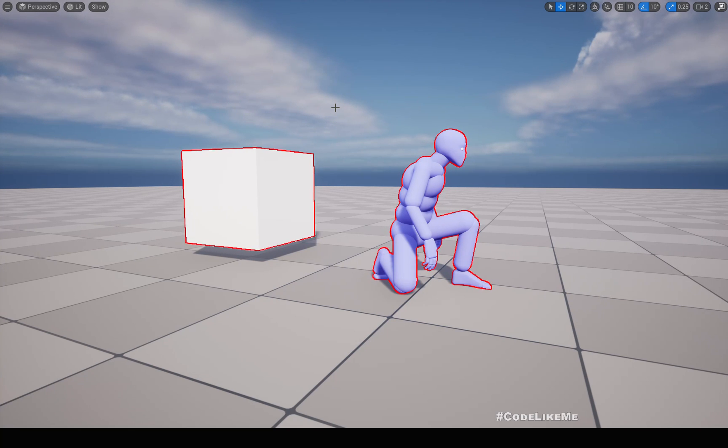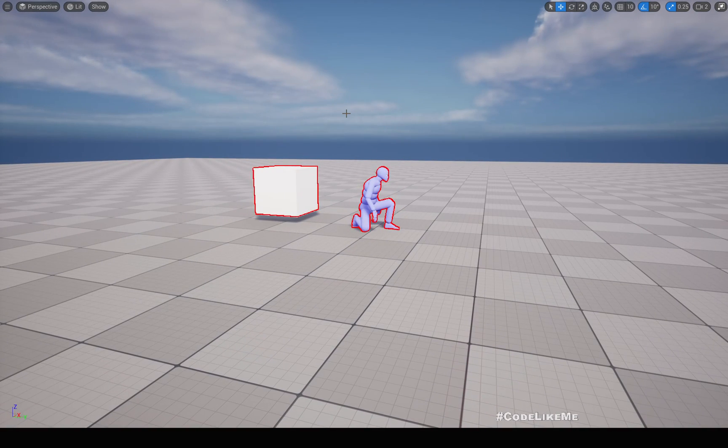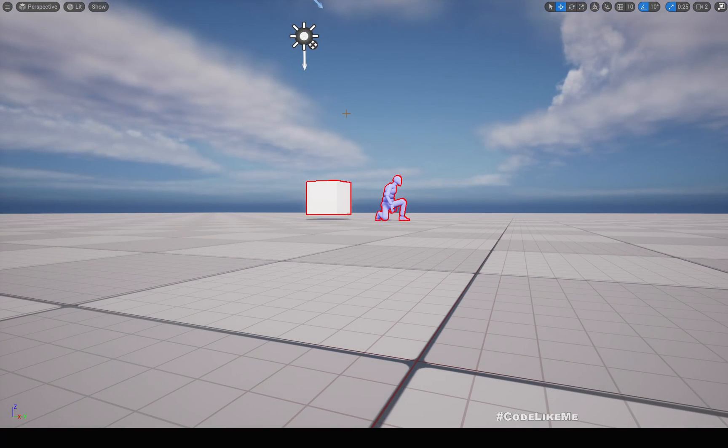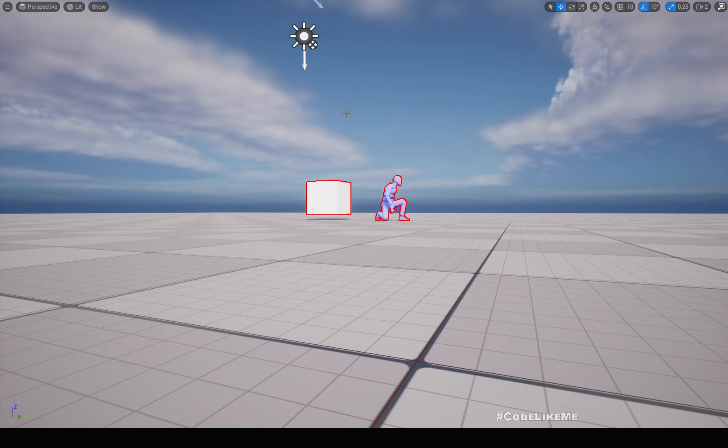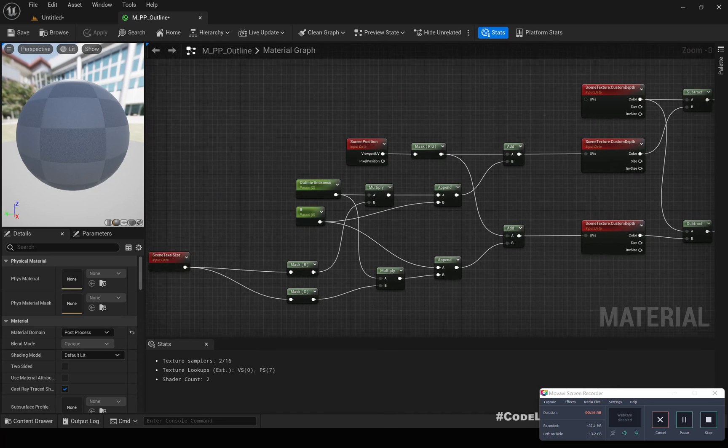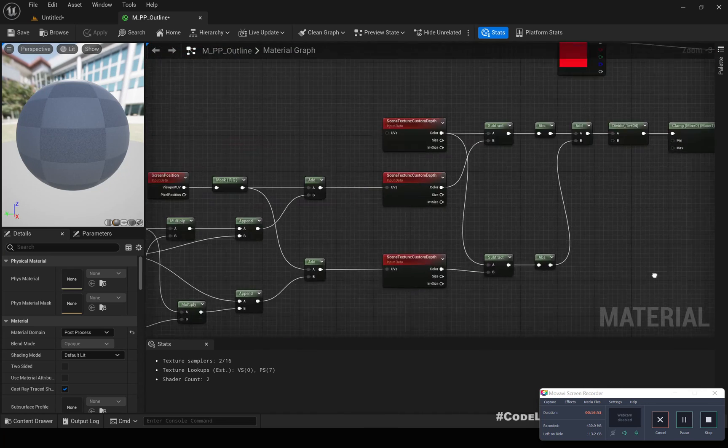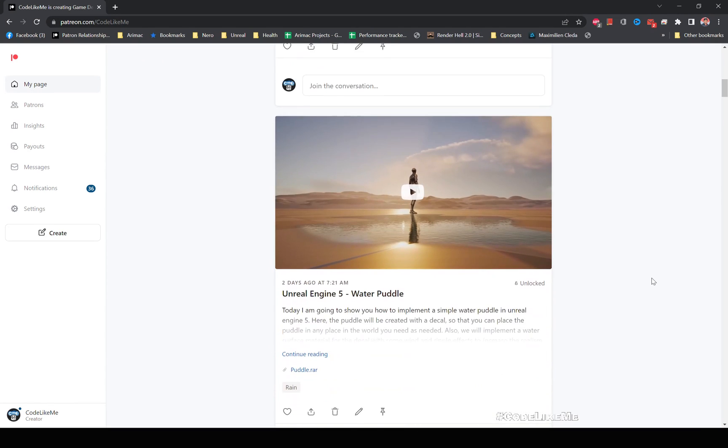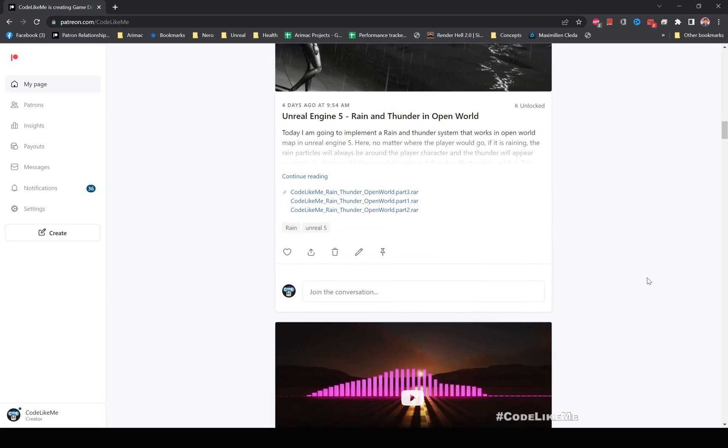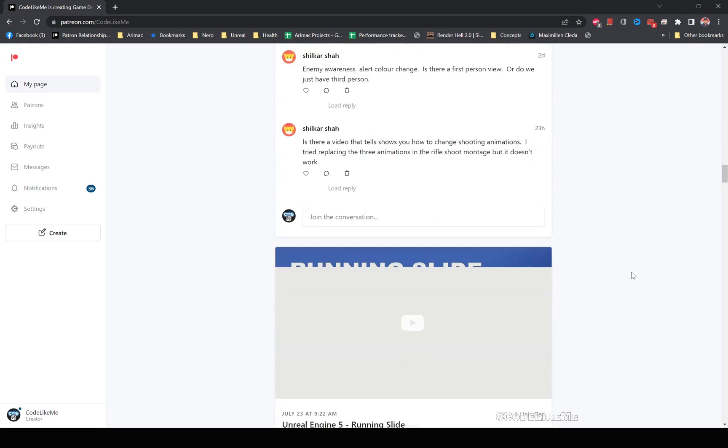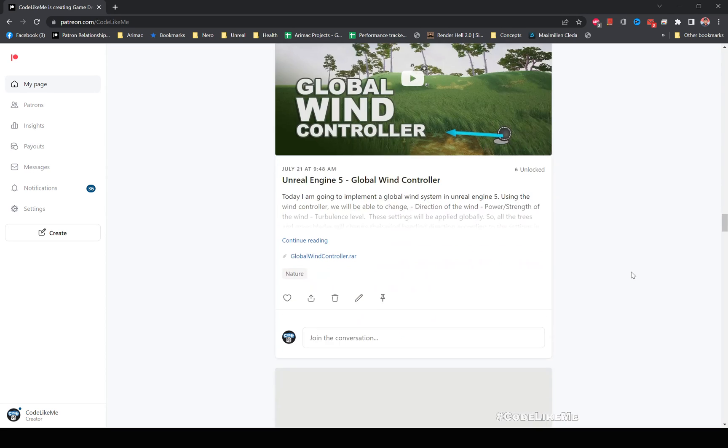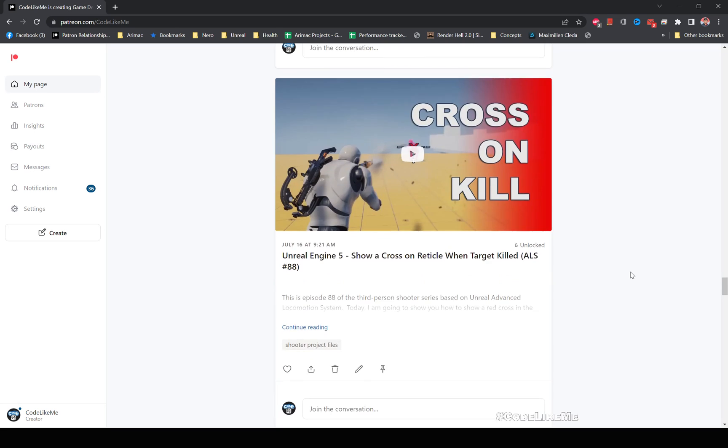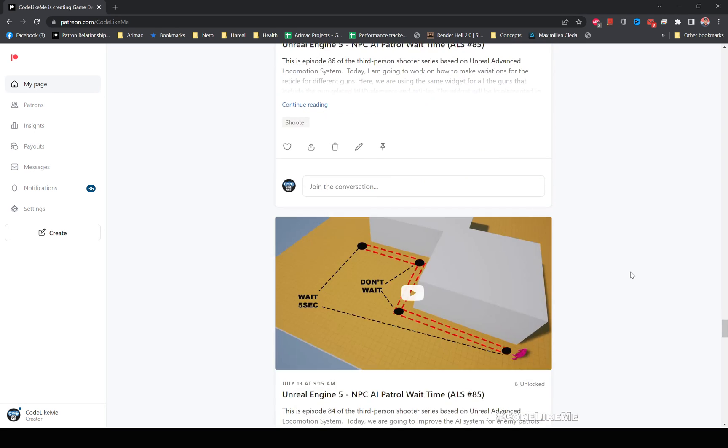So I'm going to use this method to print outlines for the binocular system that I'm going to work on in the third-person shooter series. So here is the full snapshot of the material. Okay, and thanks for watching. As always, project files will be available for download in the Patreon page. Link would be in the description below. And if you like to support my work, you can get the membership of the Patreon club. See you in another episode.